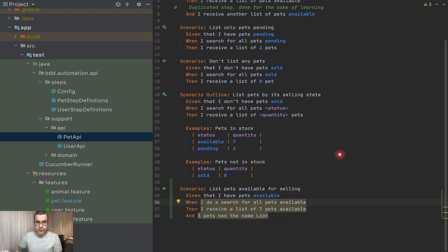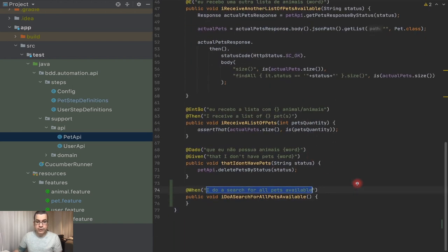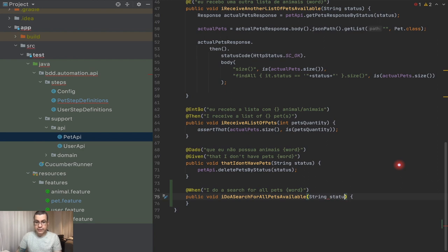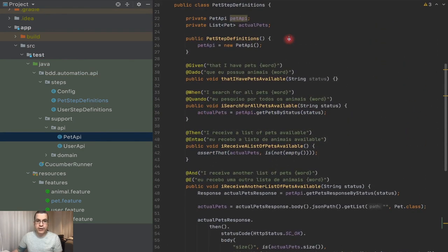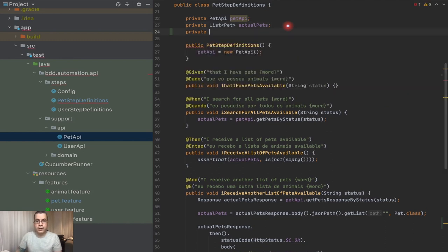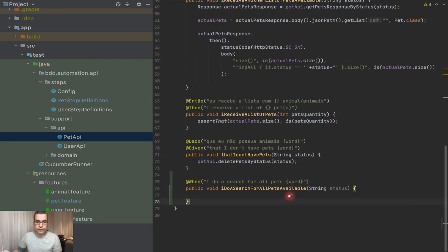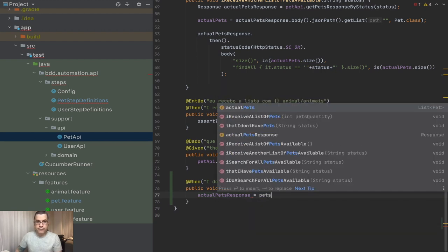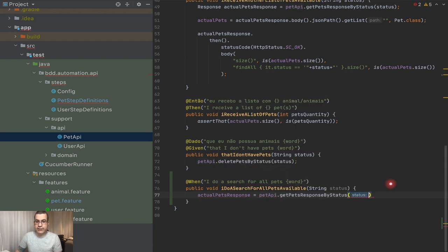So I can create a new method here. 'When I do a search for all pets available' — this needs to be a word, so I'm going to use string status. I'm going to create a new variable here. We can share it — this is going to be a response and I'm going to call it actualPetsResponse, so we can differentiate between those two. So now I'm going to do: actualPetsResponse = petsAPI.getPetsResponseByStatus, and I send in the status.